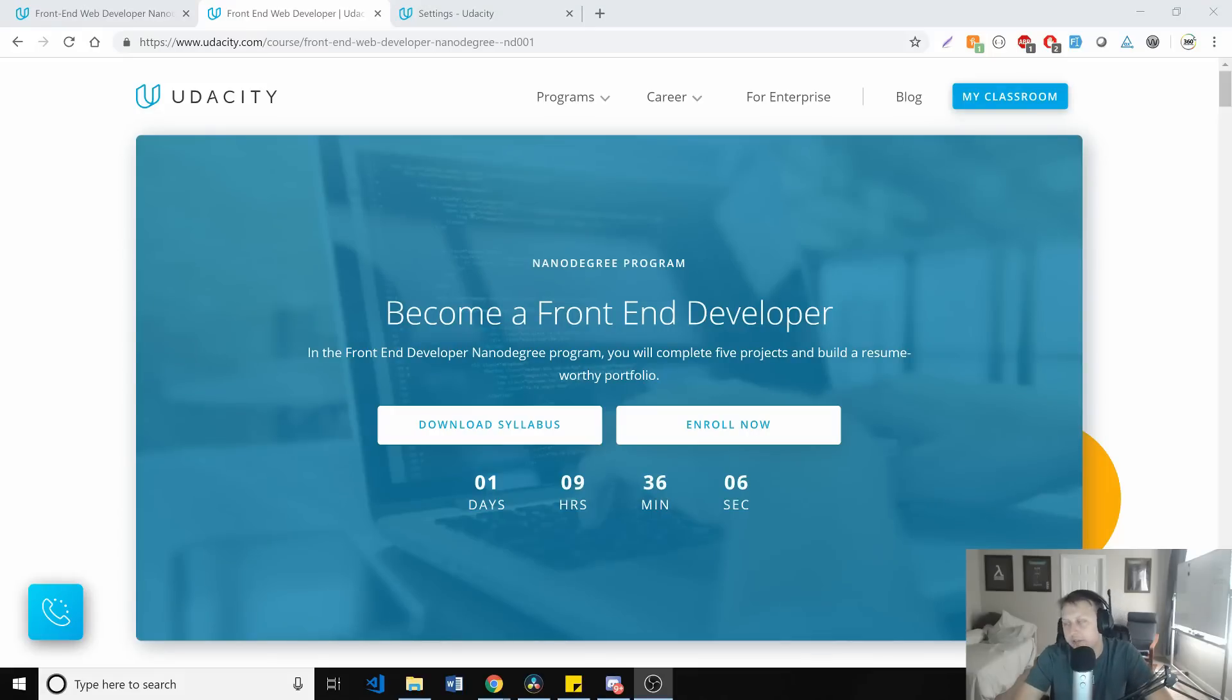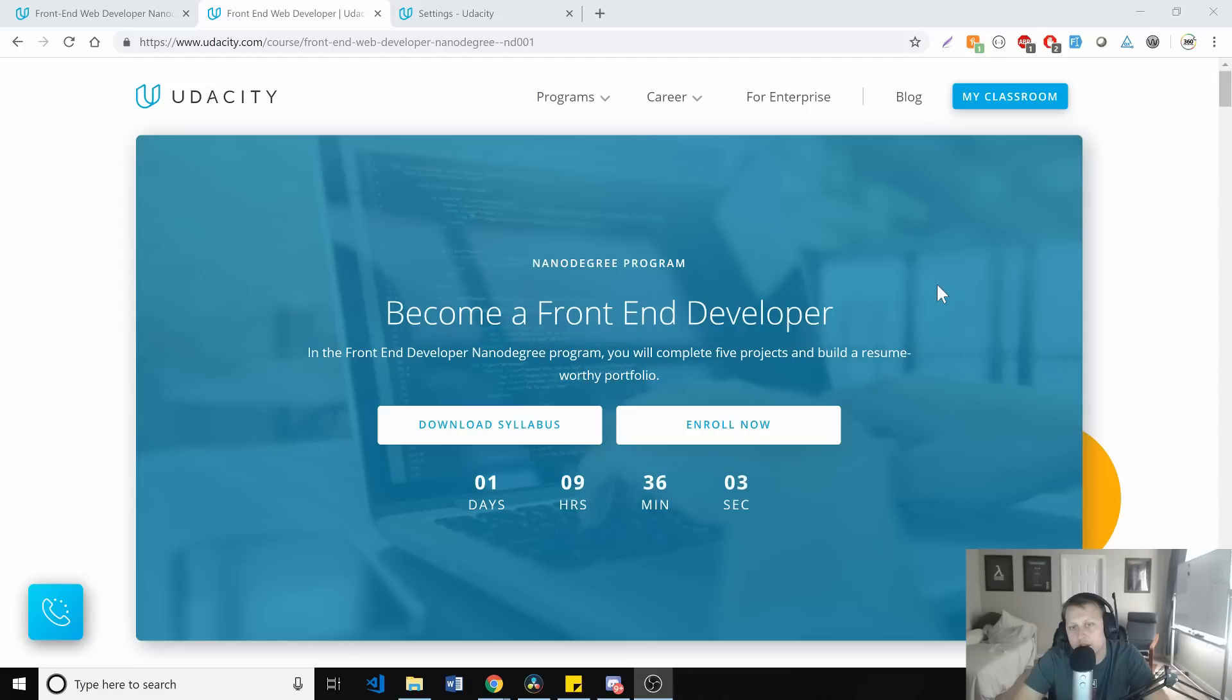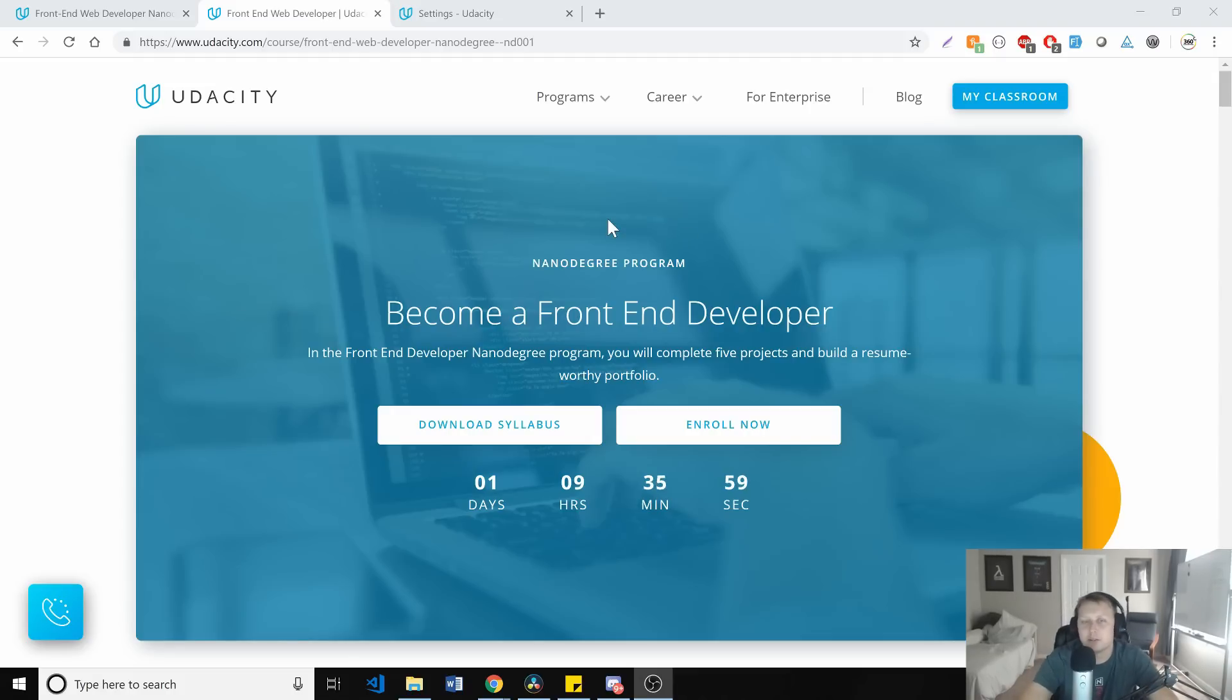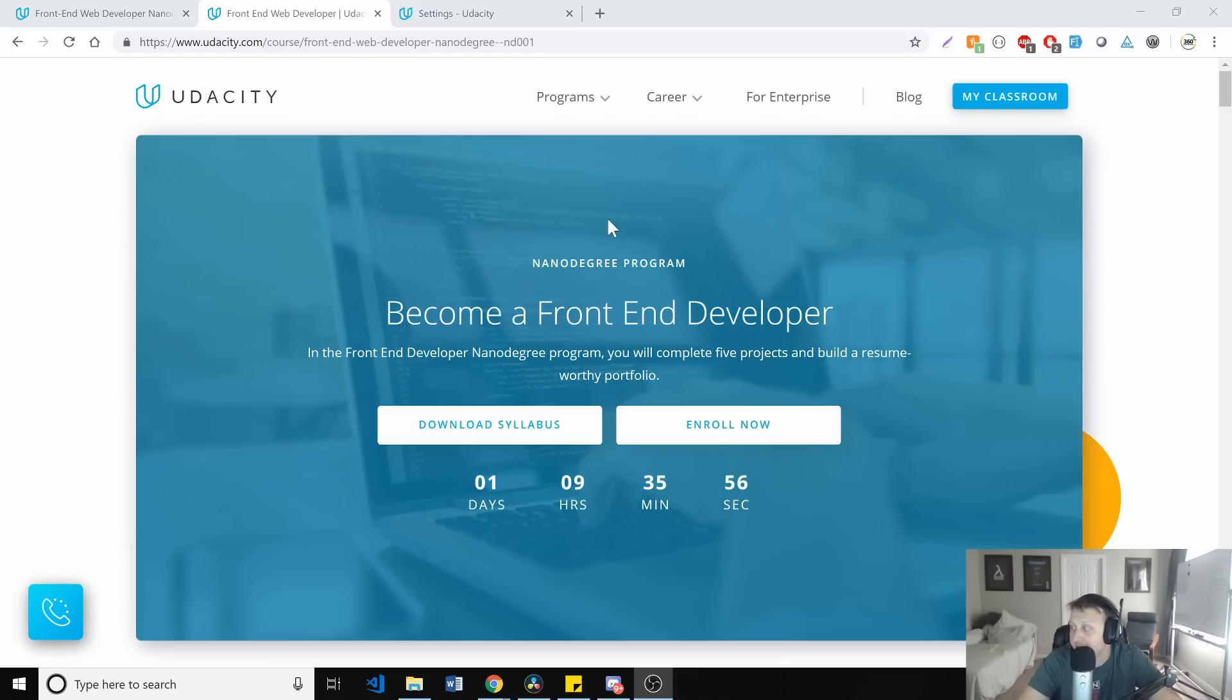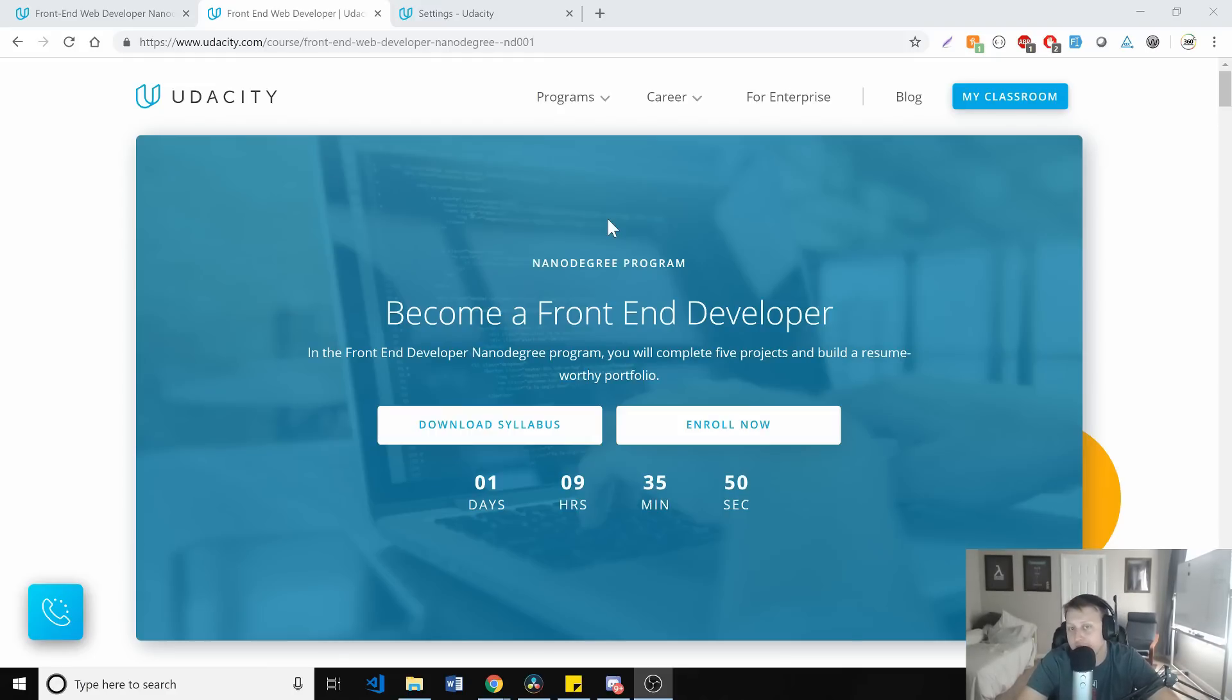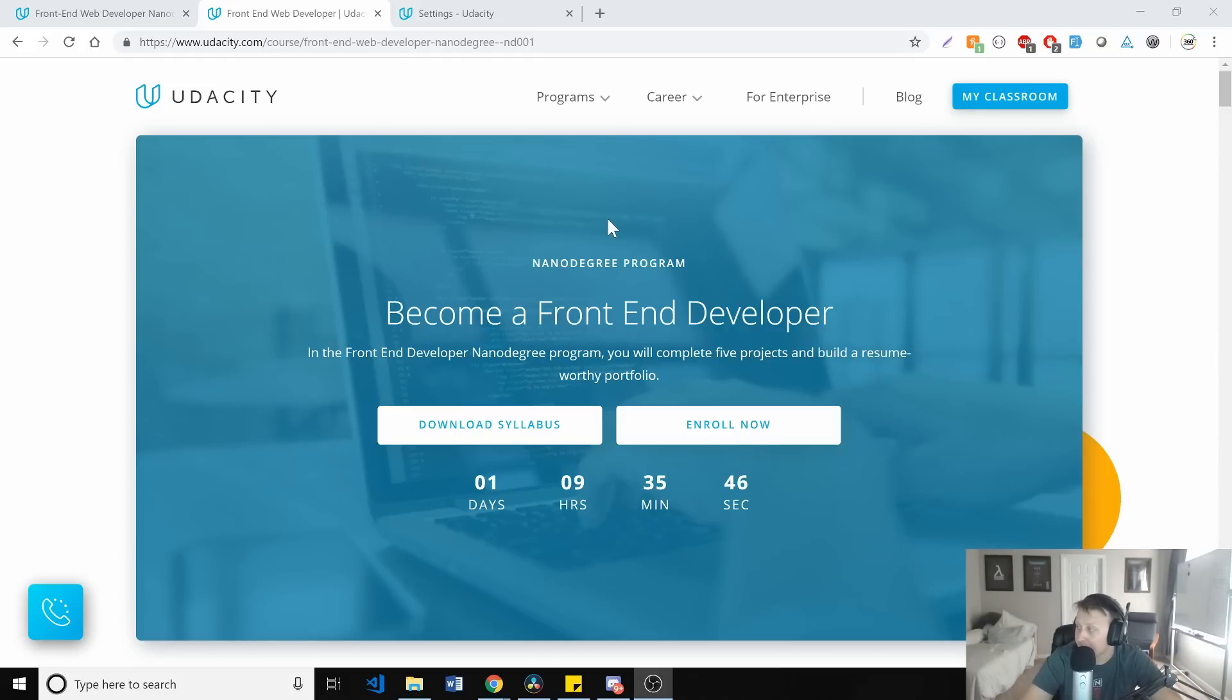Hey guys, so we have a treat today. Udacity sent me a free month on their program and said, hey Dylan, we'd love for you to do a sponsored video for us. I said I would love to do a sponsored video for you. One, because I'm a fan of Udacity. I've actually paid out of pocket for the React nanodegree course, but two, because I like money.